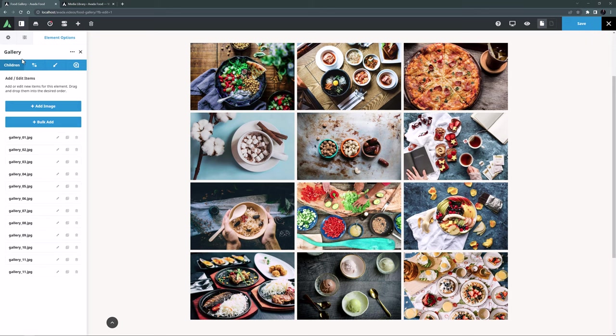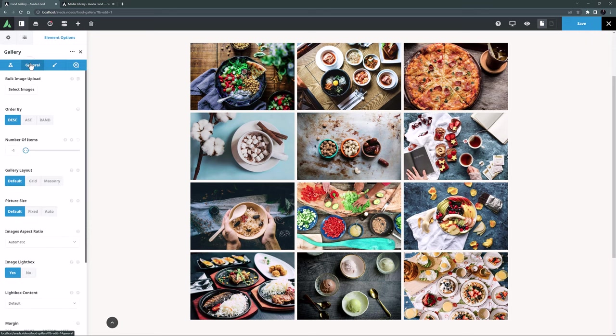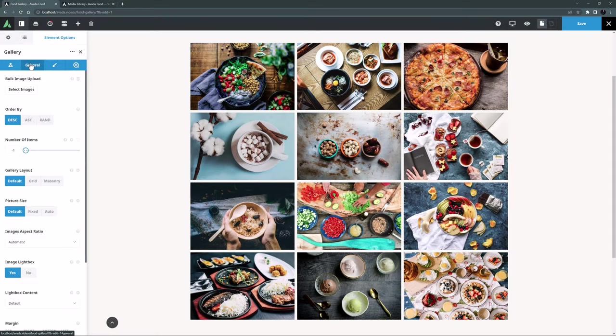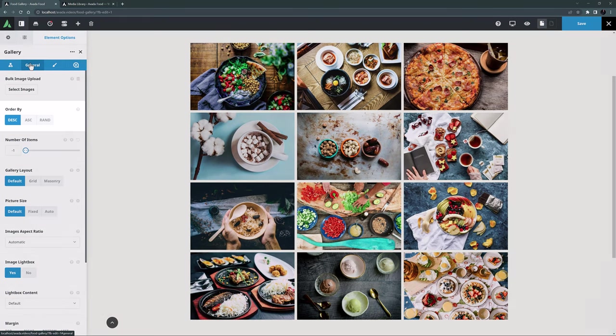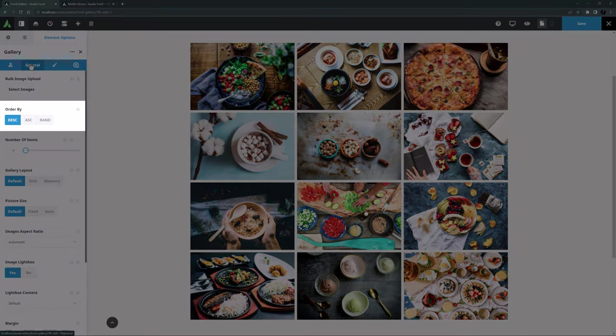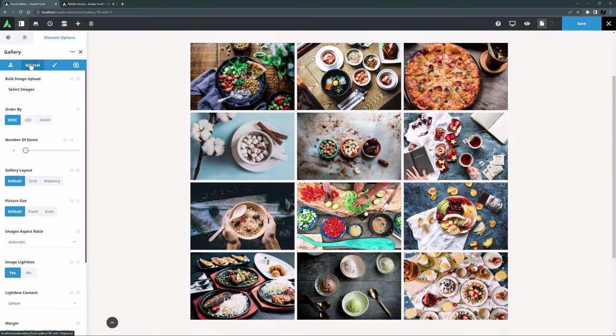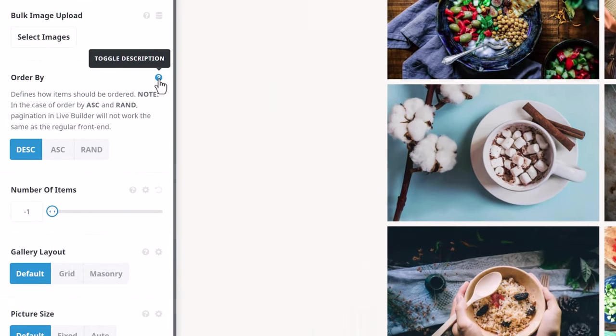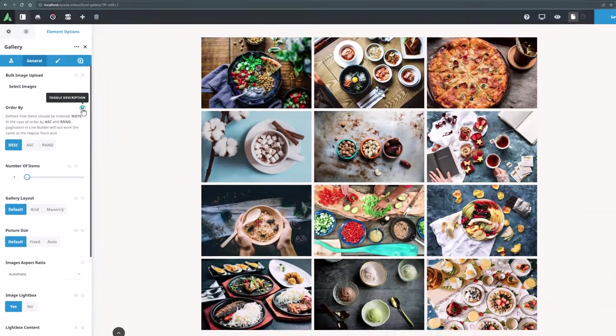As mentioned, there is also a Bulk Image Upload option here. Adding images here also allows you to use dynamic options, which would be useful if you wanted to make a gallery of featured images. Under this, there is the Order By option. The default is descending, which is just how they have been added. But you can adjust this to ascending or random. Just note how in the description it explains that if you use ascending or random, the pagination in the Live Builder will not be the same as on the front end.